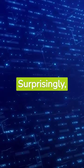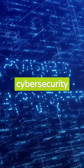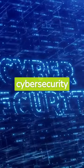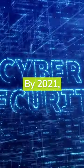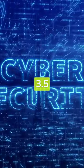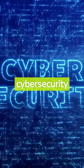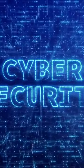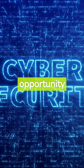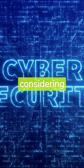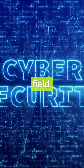Surprisingly, there's a global shortage of cyber security professionals. By 2021, it's estimated that 3.5 million cyber security jobs will be unfilled. This presents an opportunity for those considering a career in this field.